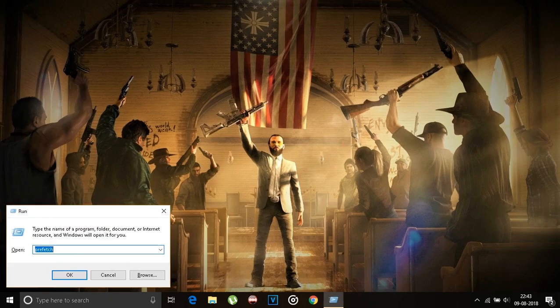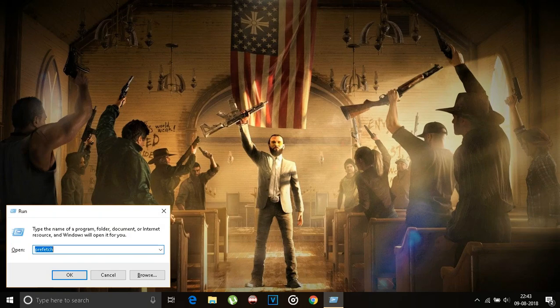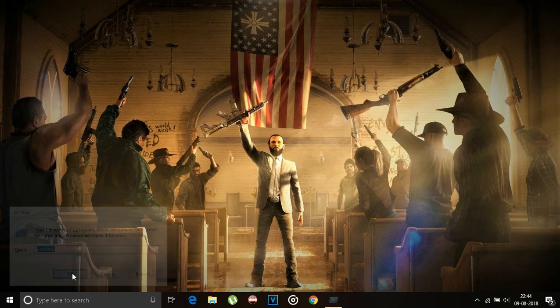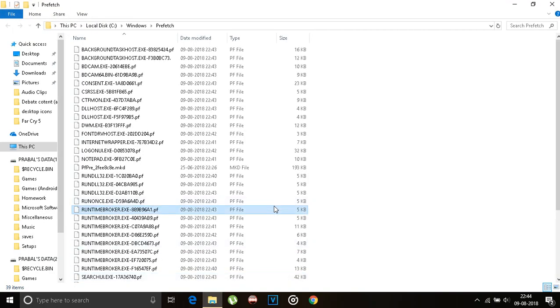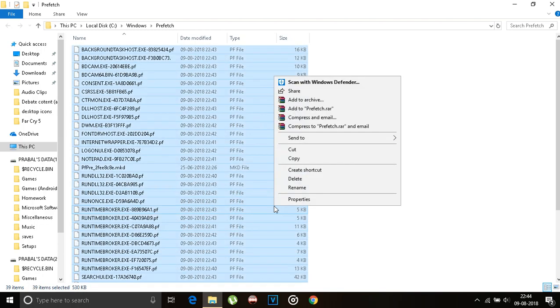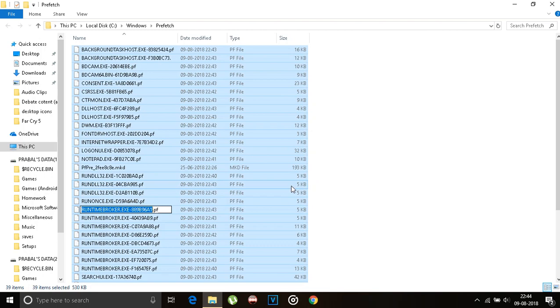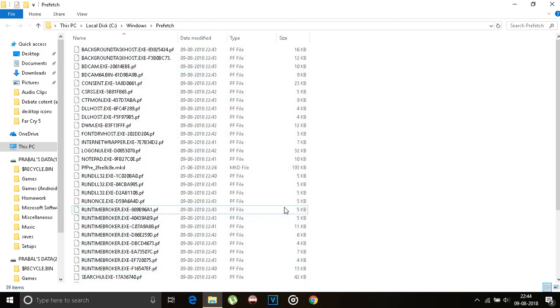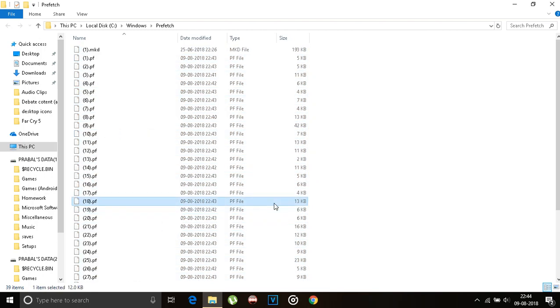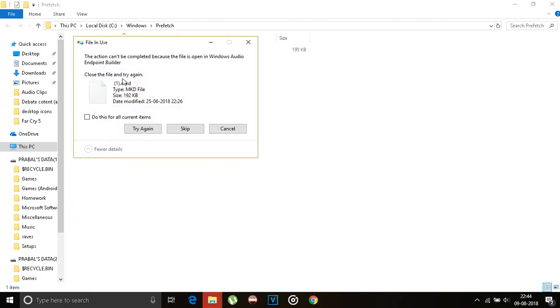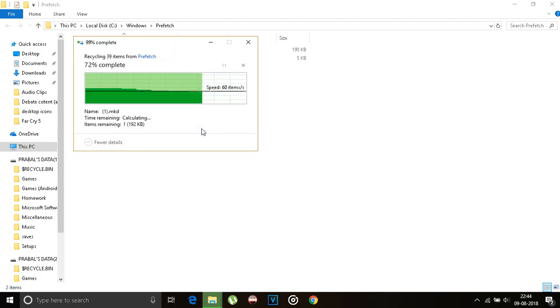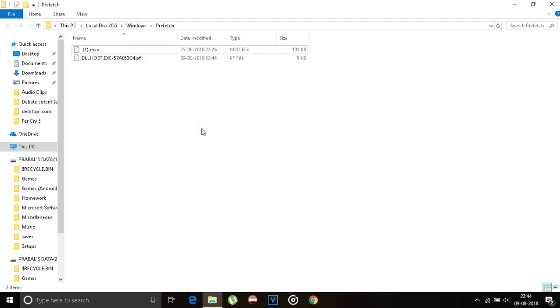Type prefetch and click OK. Now select every single file in the folder and delete them all. If it says that a file is in use, just skip it. It's only two files, not much of a problem.